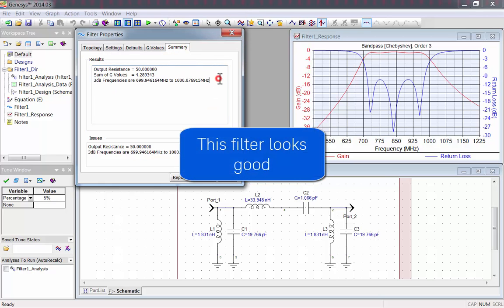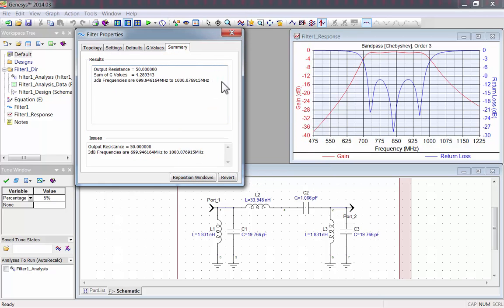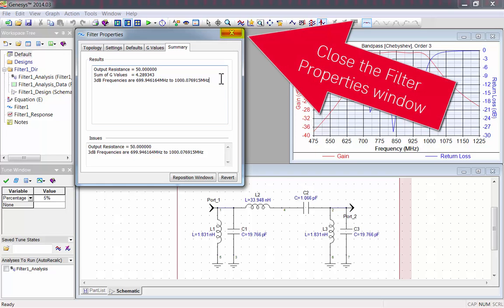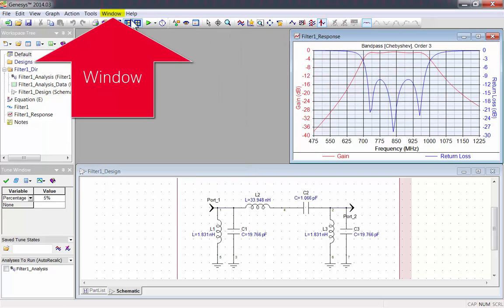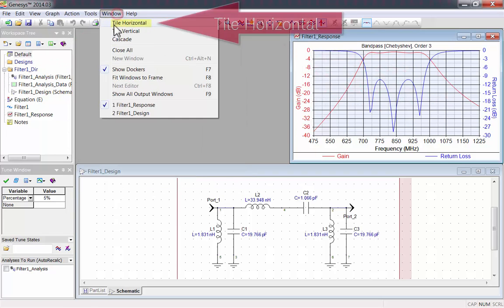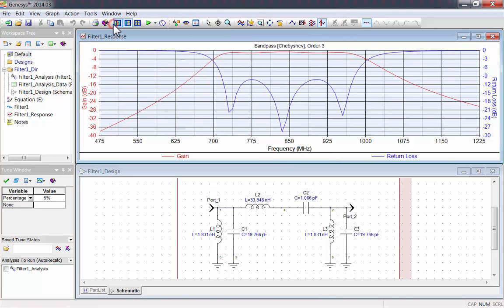I'd say this design looks pretty good. Close the Filter Properties window, go to the Window menu, and tile all the windows horizontally to make it easier to see.